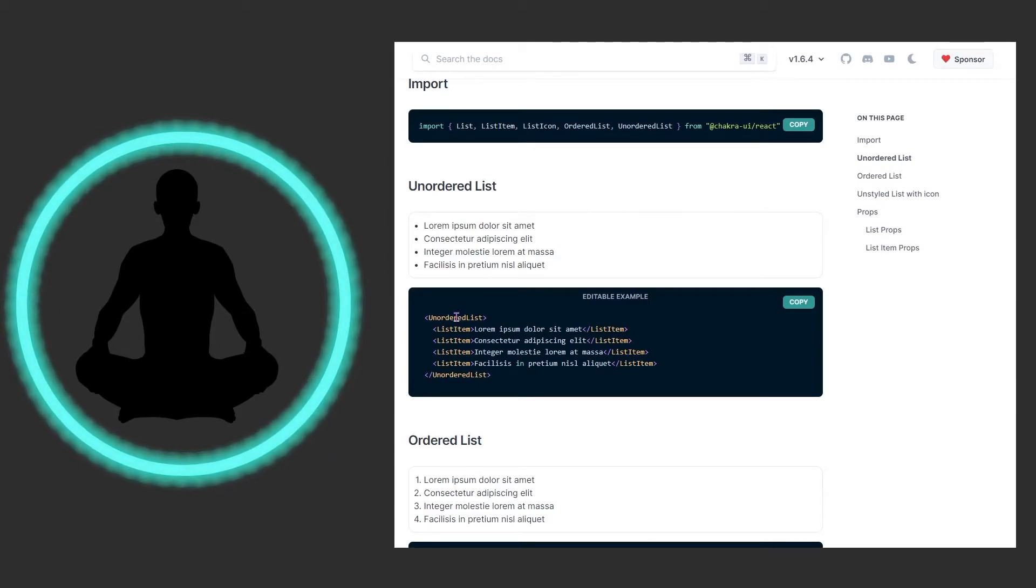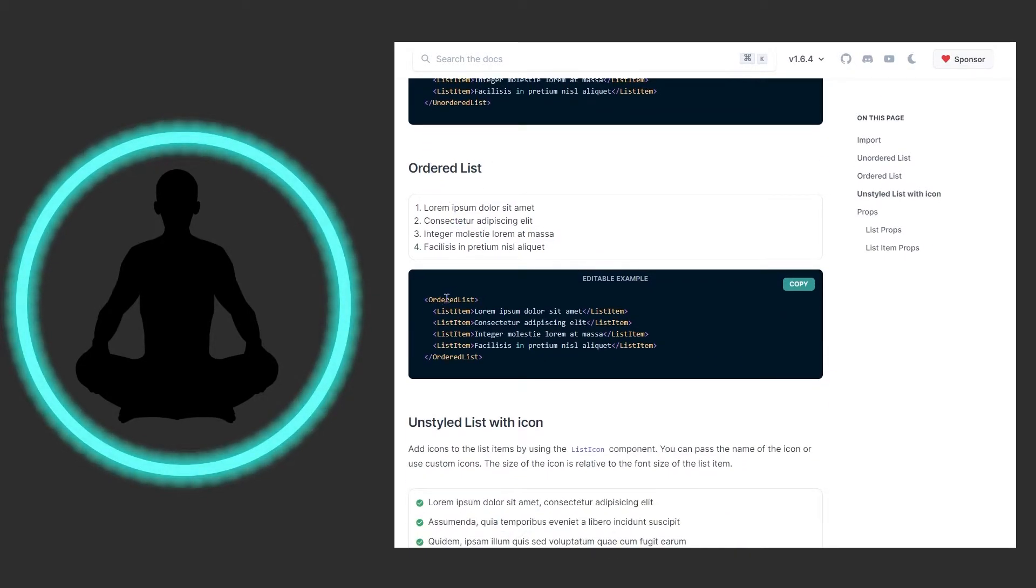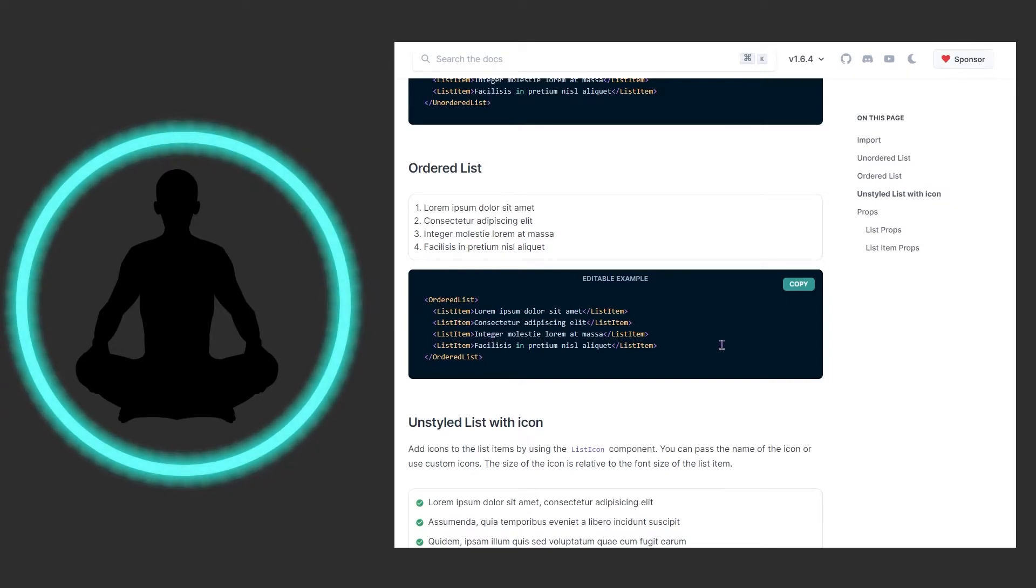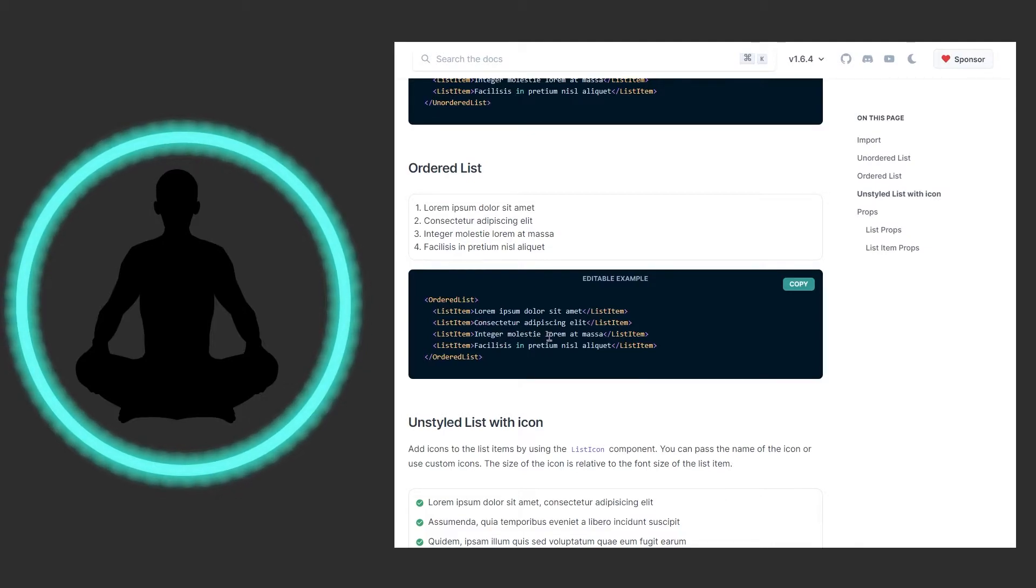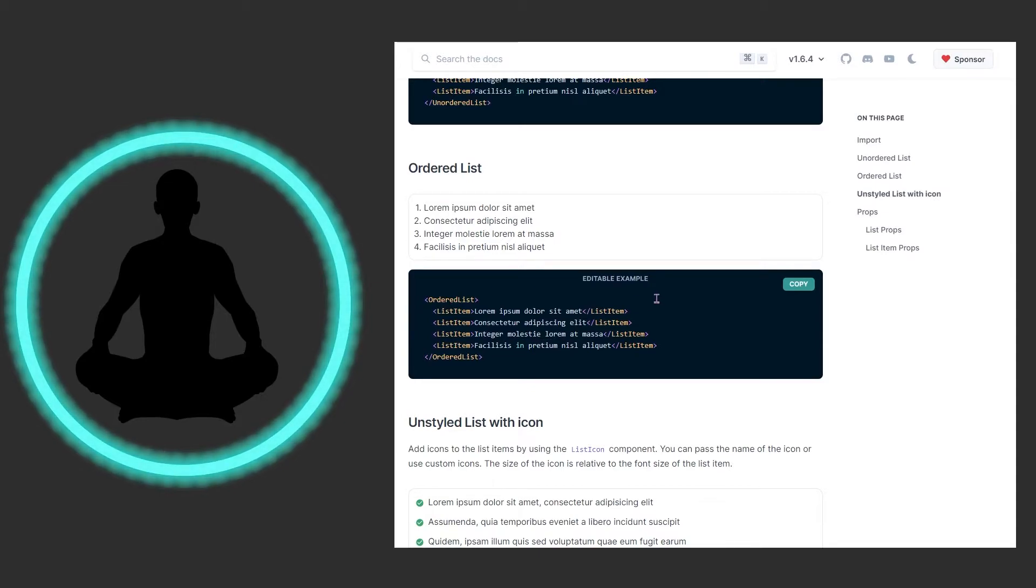We have an ordered list right here. The ordered list component is the parent, we have the list items coming through. I like the fact that they do it long ways like this. I know probably like Material UI, not knocking on them, they'd probably have like a for loop and a bunch of other stuff in here. That makes sense for efficiency, less code to write, but I like the fact that they spell out each item.